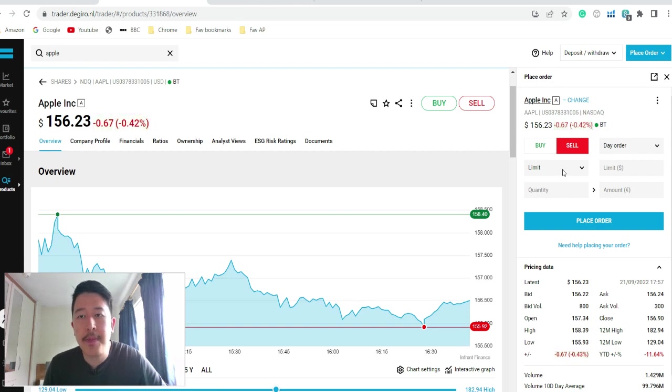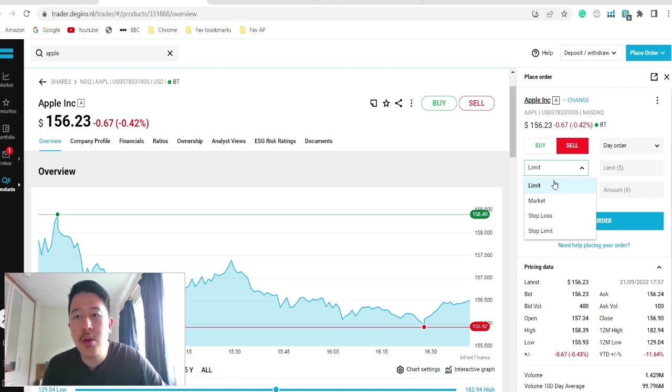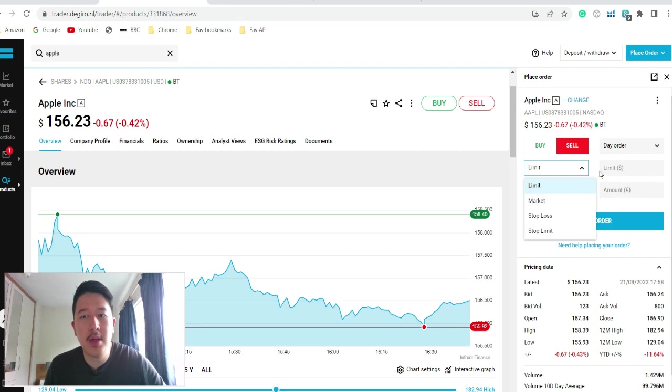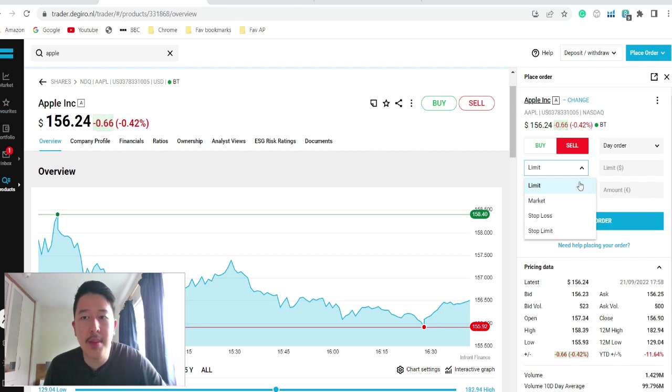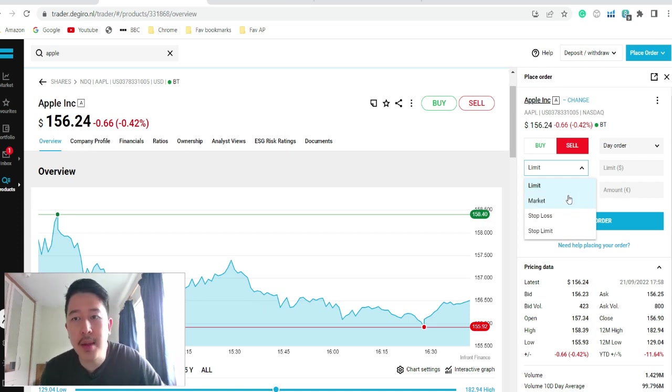So in terms of the options here, there's limit and market. So limit, that means it will only execute at the price that you want it at. Market means it will execute immediately at the market price.